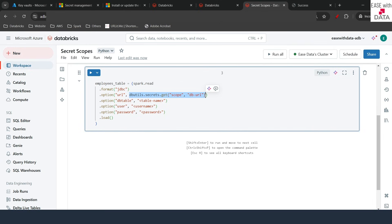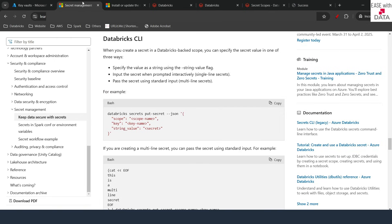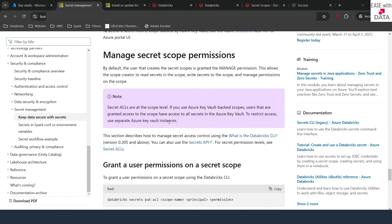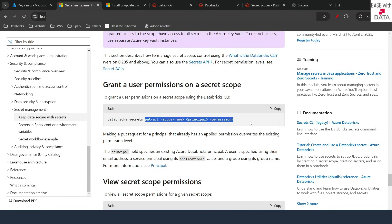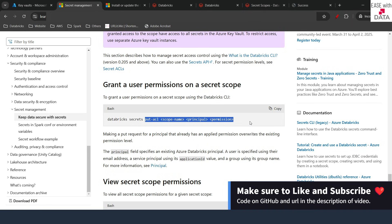Now you understand how you can manage secrets in Databricks using secret scopes backed by Azure Key Vault or Databricks-backed secret scopes. You can always manage permissions for the secret scopes — who can use a scope and who cannot — by using ACLs via Databricks CLI commands. Today we understood how you can save your secrets, credentials, or sensitive information in secret scopes. In our next video, we are going to talk about users, groups, and service principles. Till then, keep learning, keep growing, and keep sharing.